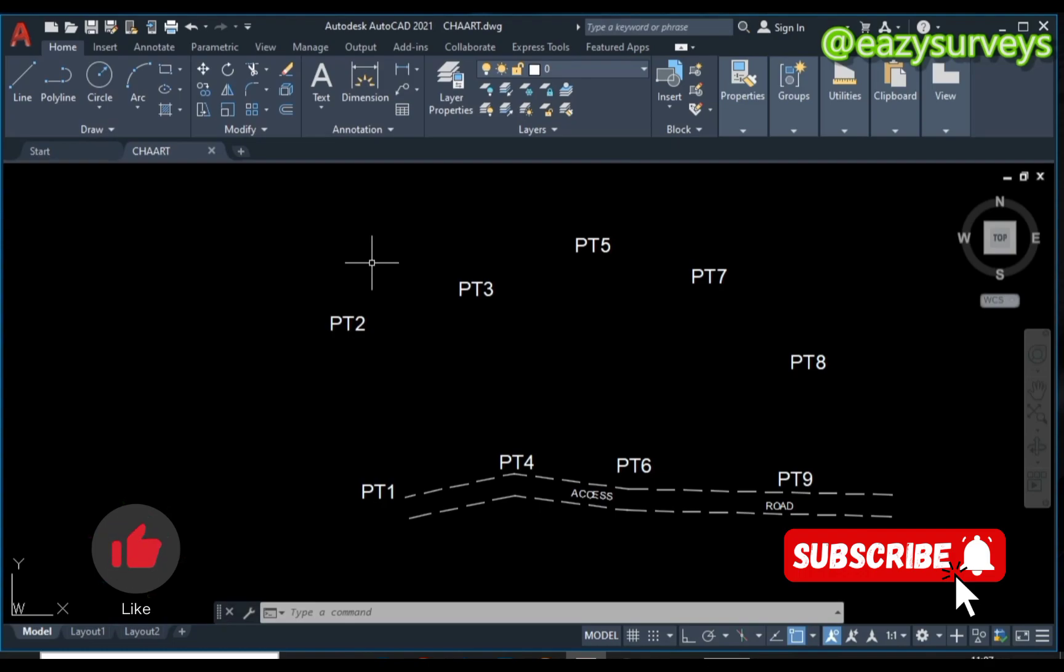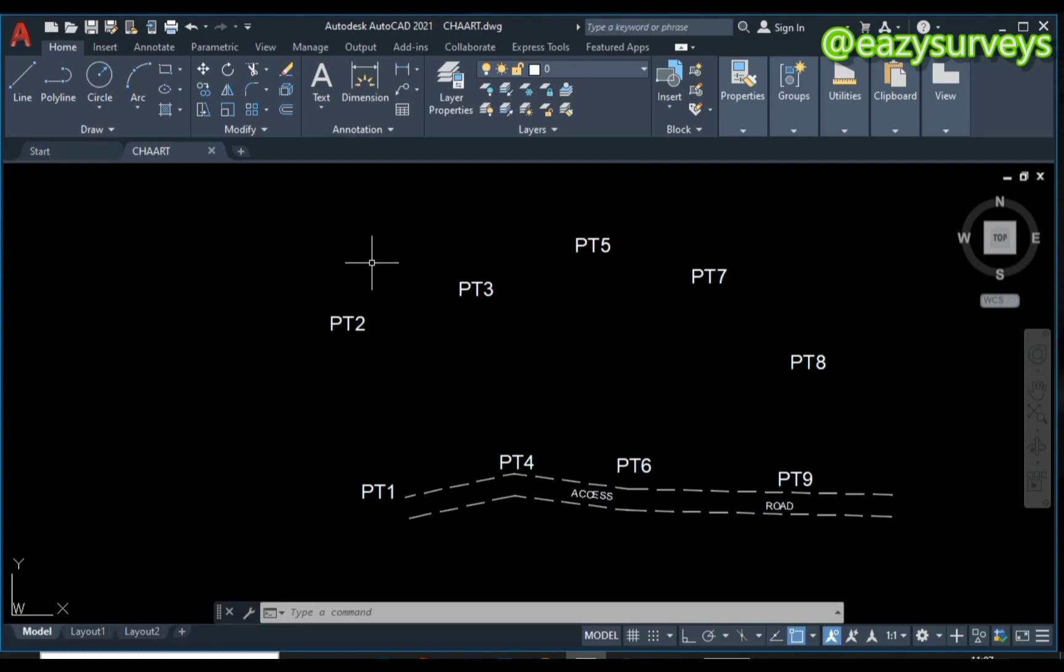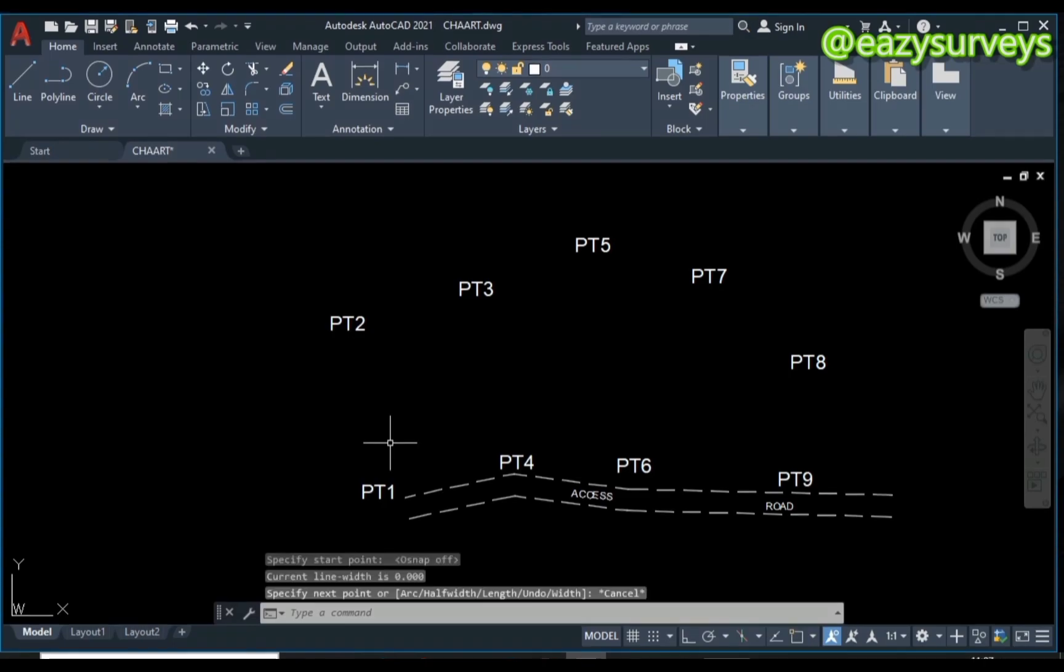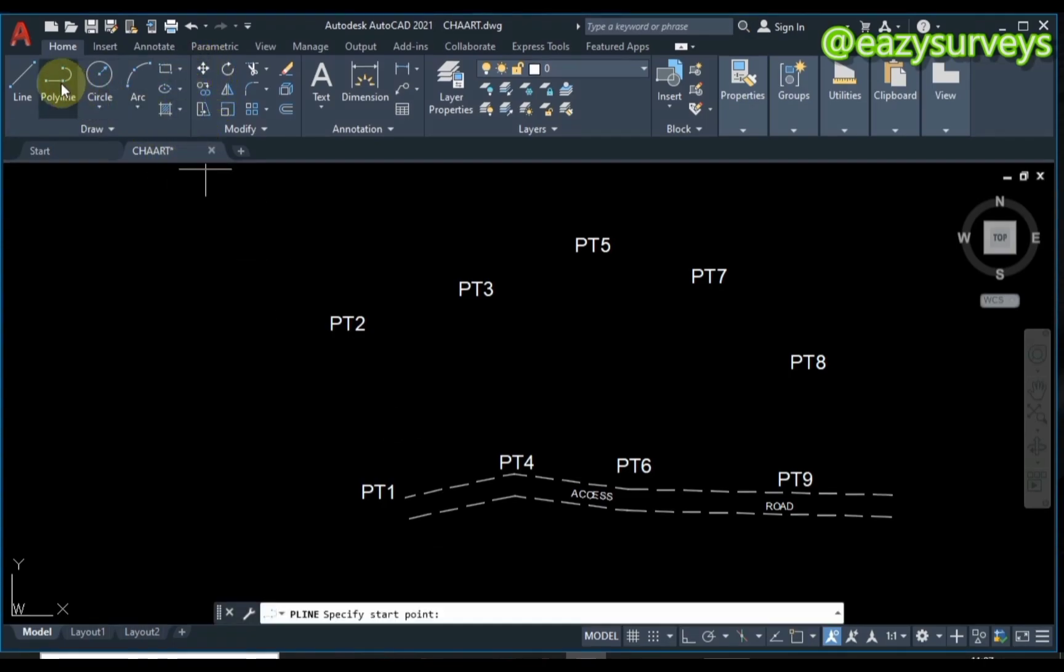If you have your points this way, you're expected to join them accordingly. Also, if you have the layout survey or the parcel that has already been designed, you can just use it directly. In this video, I'll be joining my points using the polyline tool.